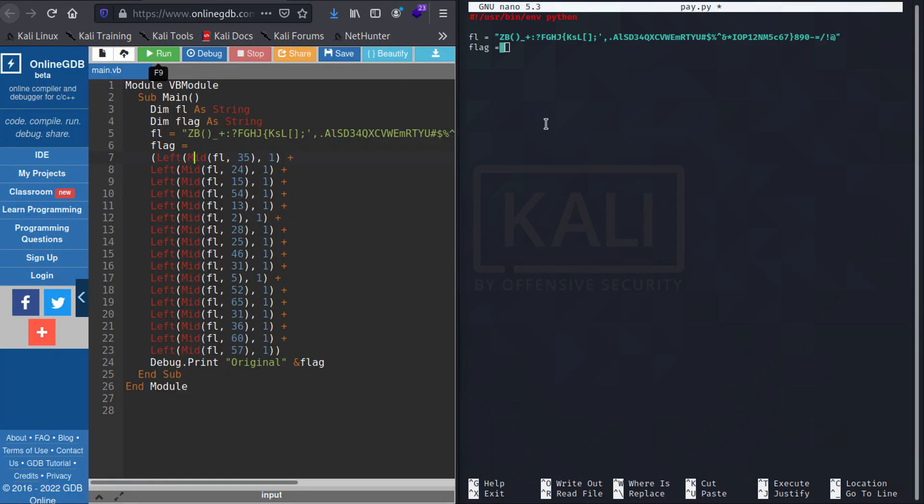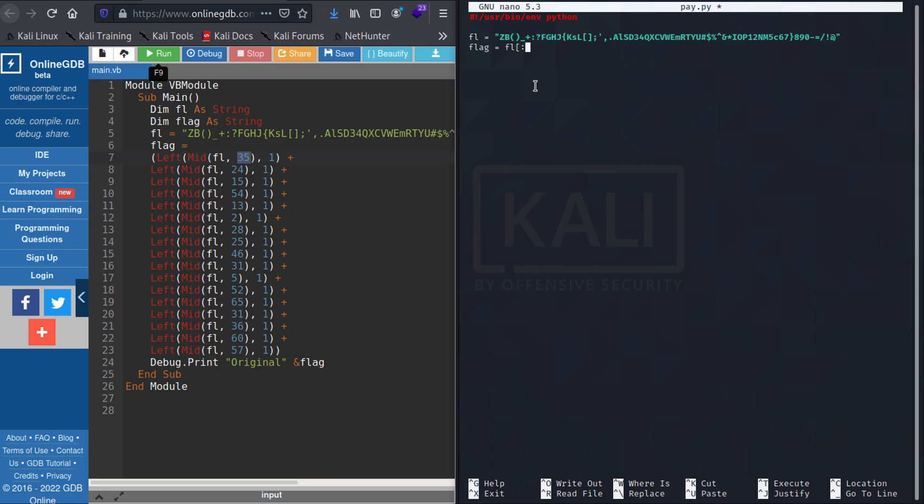So let's just use 'fl' and here the first character begins with one but in Python we know that it begins with the zero index. So we'll be using 34, and because it is the first one we'll be using 0 to 1. And let's just see if we get anything.